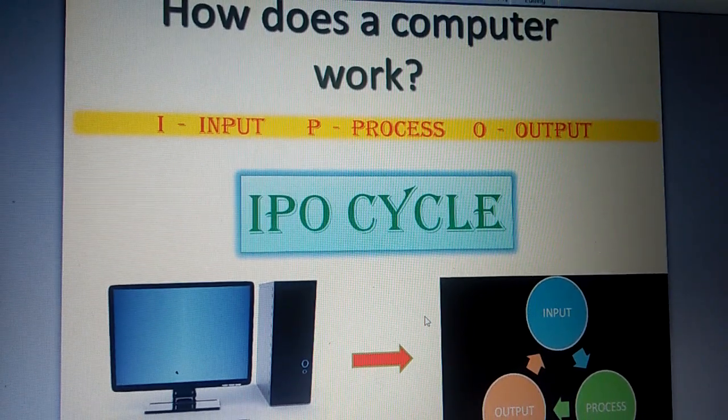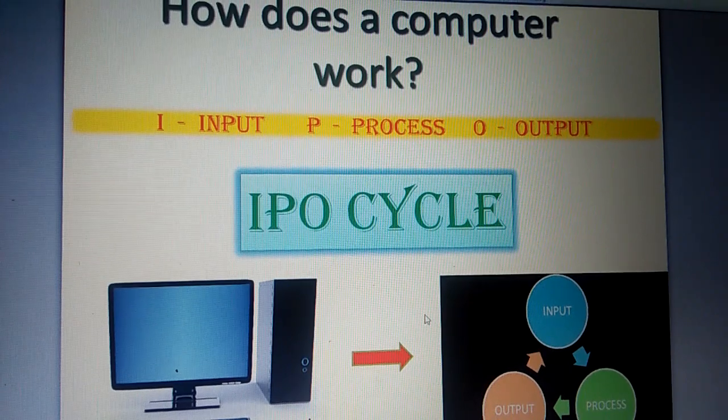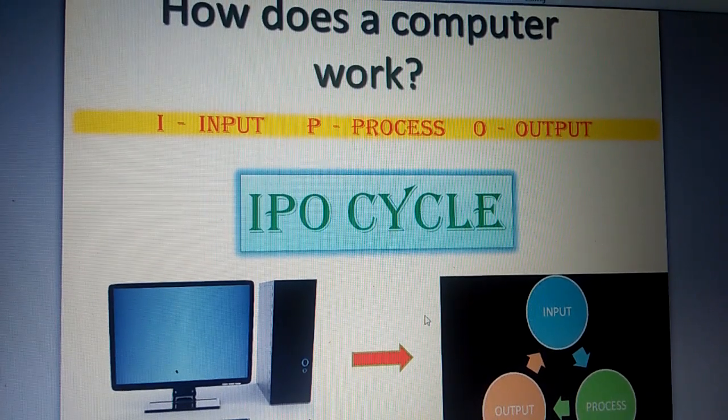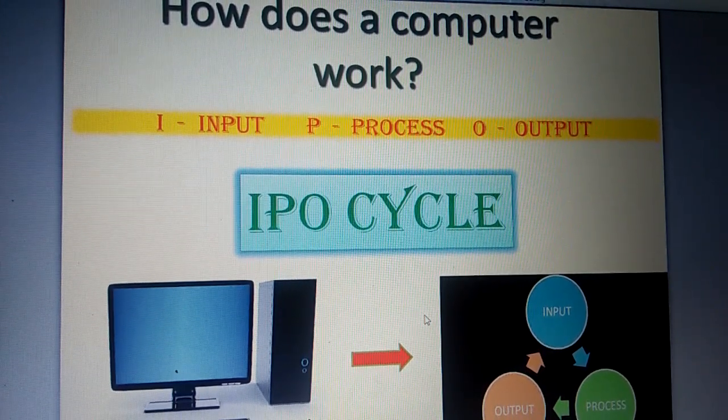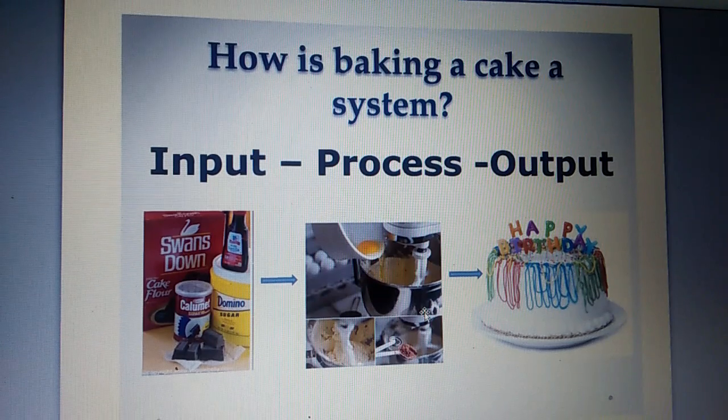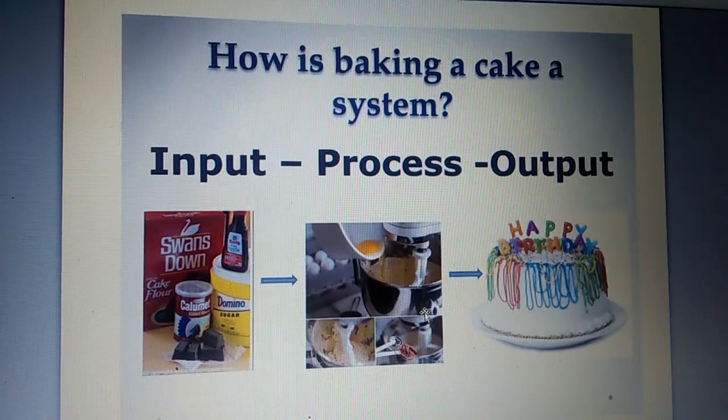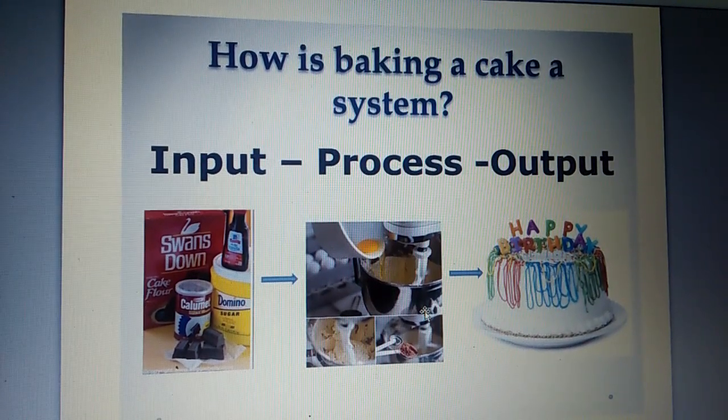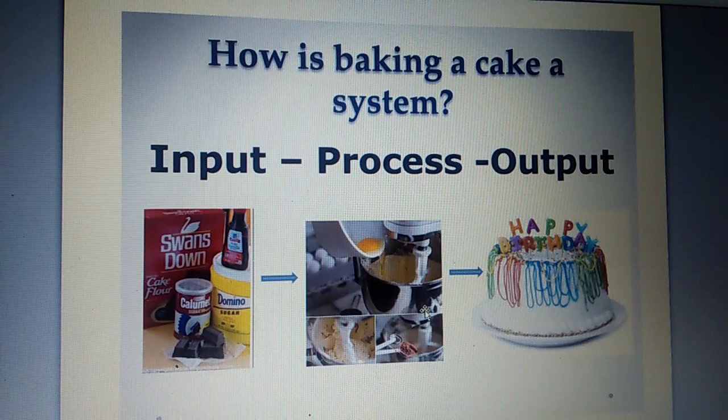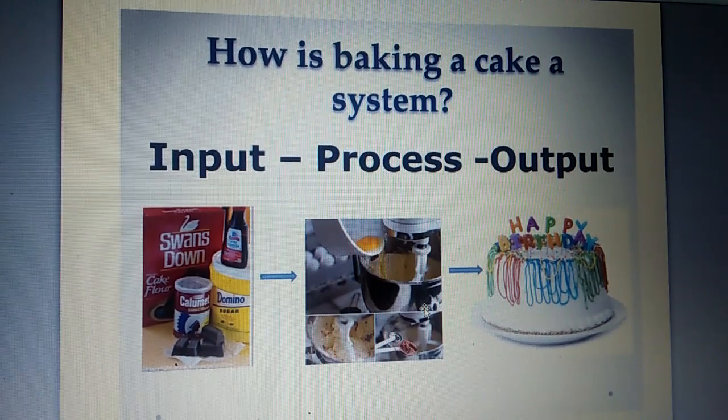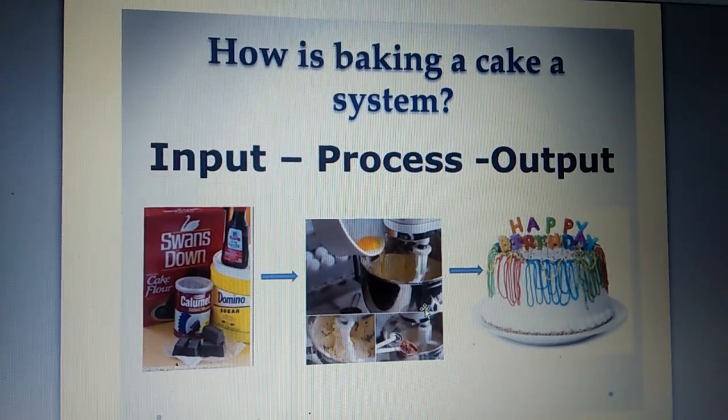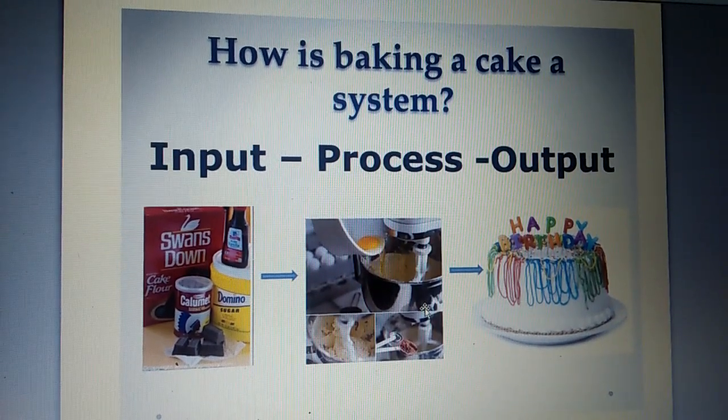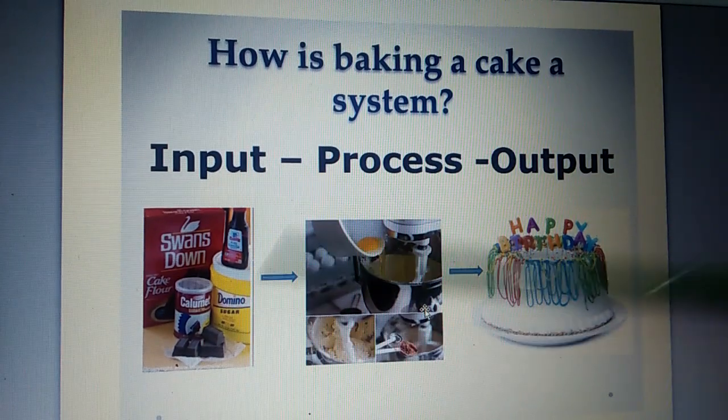One simple example explains you input, process and output. When your mother prepares a cake for you, how does she go about it? Look at this carefully. Step number one. Input.